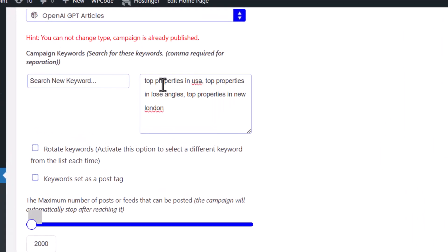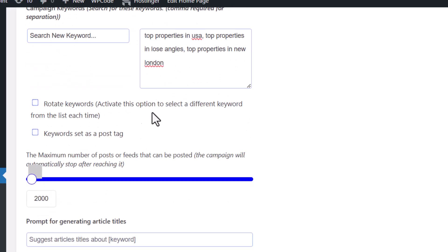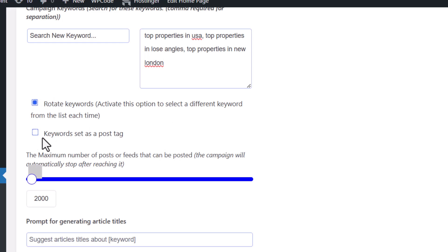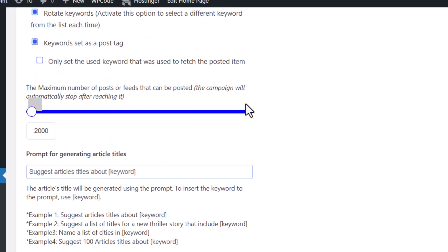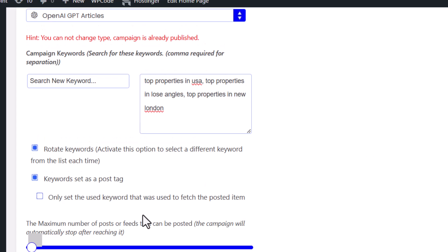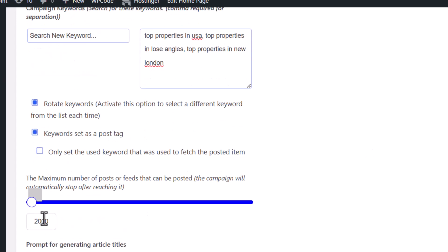In the keywords field, paste your keywords. For example, I have three keywords in my query. Check the option to 'select different keywords from the list each time', and you can also check 'keywords as post tags'. Set the maximum run count — I'll set it to 2000.